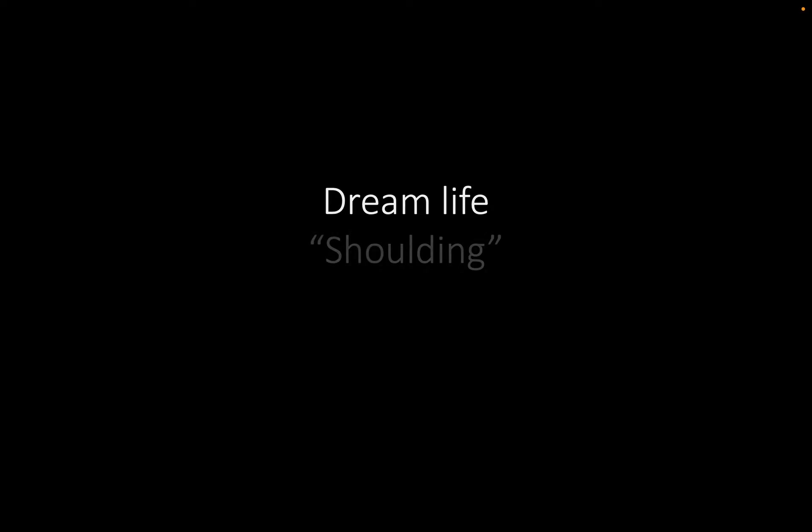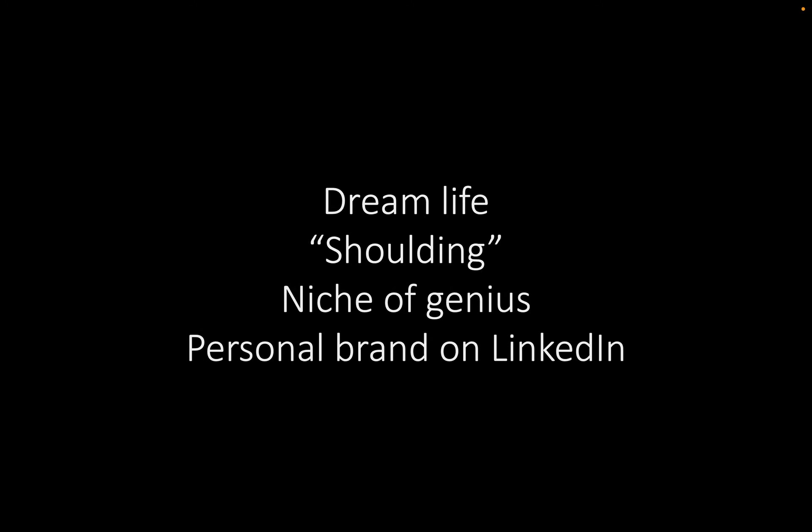We're going to go over recognizing your dream life, we're going to cover shooting all over yourself, we are going to help you to pick your niche of genius and look at how you can build your personal brand on LinkedIn after you've done these things. This is not a technical presentation. This is building the foundation for building an amazing company, building an amazing brand that supports the life that you actually want.